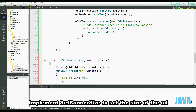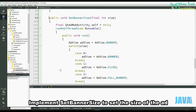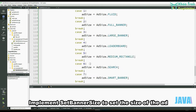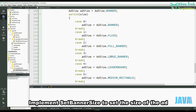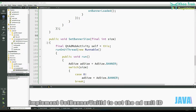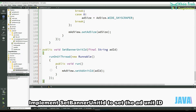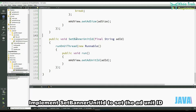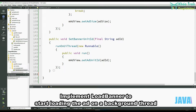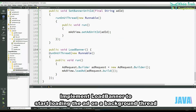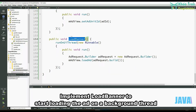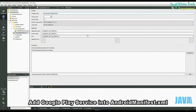Add a listener for when an ad finishes loading. Implement SetBannerSize to set the size of the ad, implement SetBannerUnitId to set the ad unit ID, and implement SetBanner to start loading the ad on a background thread.